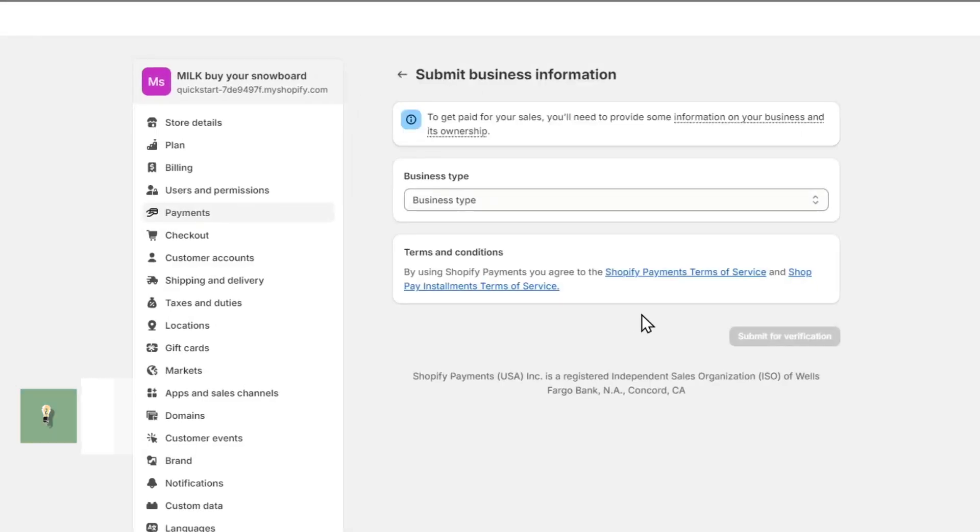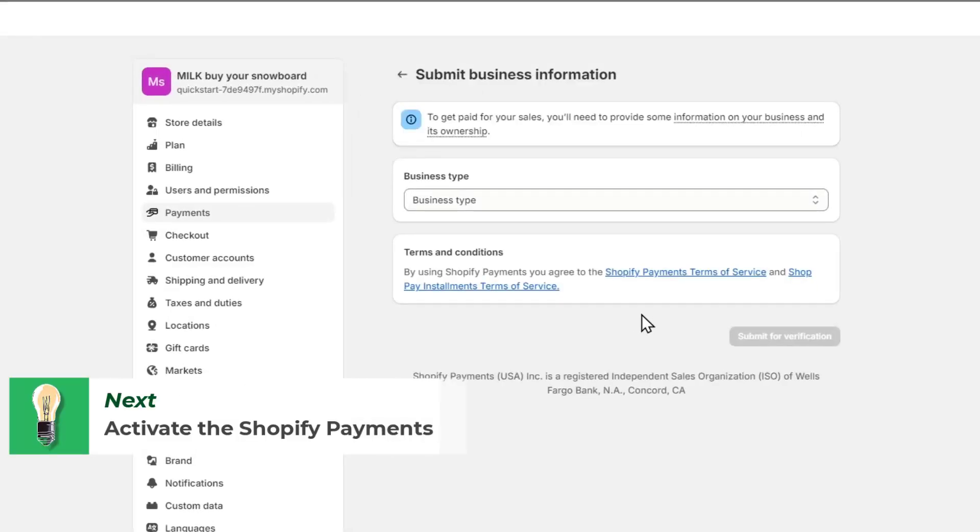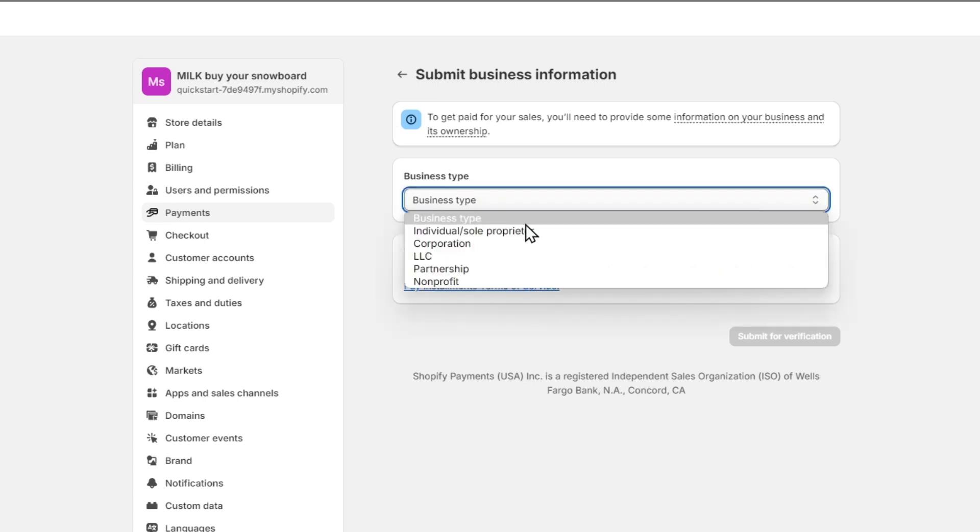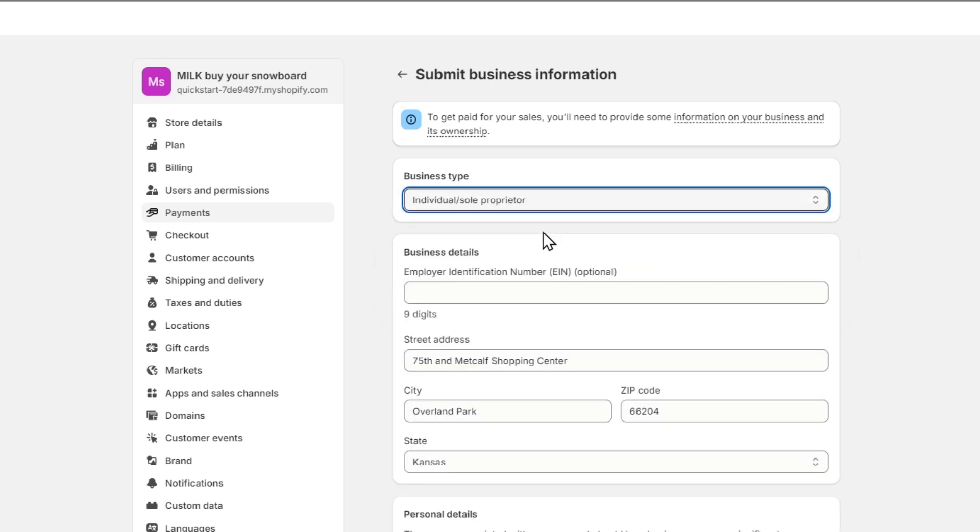Now, how can we activate Shopify Payments? To get paid for yourself, you need to provide information of your business and its ownership. Really important. Let's go here into Business Type, and let's say, for example, that we are Individual.